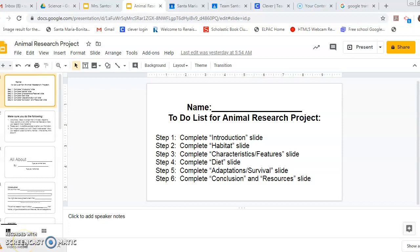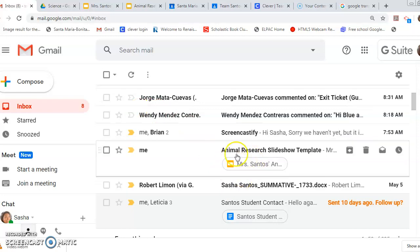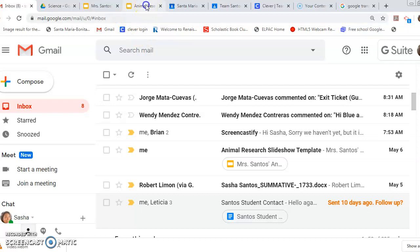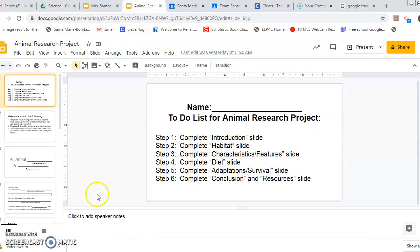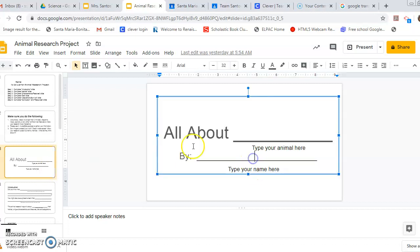Hi there boys and girls. Today we're going to be talking about your adaptation slide for the animal research report that you've been working on. Remember, this Google slideshow template for your animal research report came in your email. It says animal research slideshow template. So you should already have been working on that because yesterday I asked you to do the title page where you chose your animal and typed in your name.